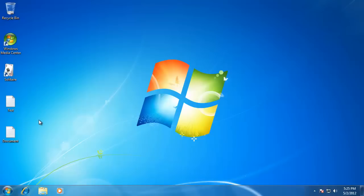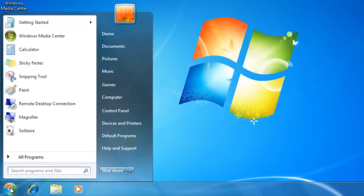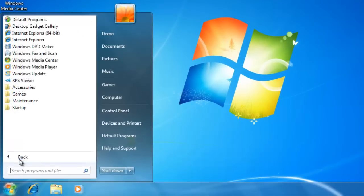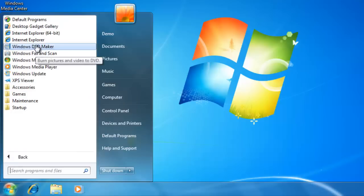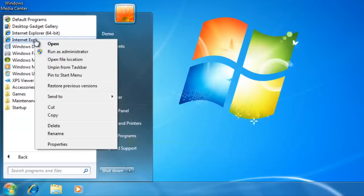Now let's create a shortcut on the desktop. To do that, go down to the Start menu and click on All Programs. Now select the program that you want to create a shortcut for. I'm going to create a shortcut for Internet Explorer. To do that, right click on the program.